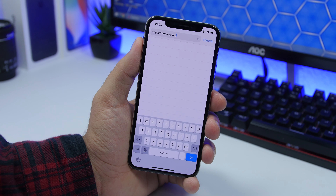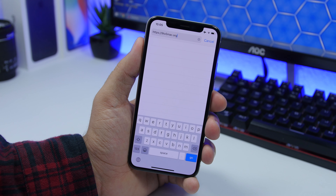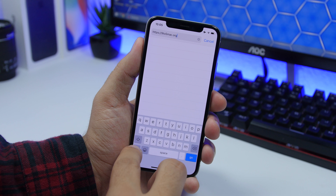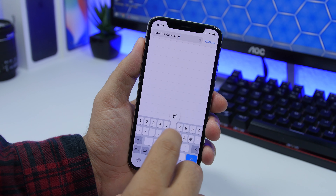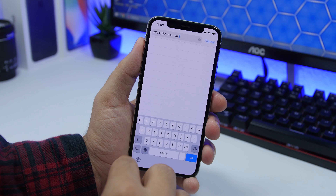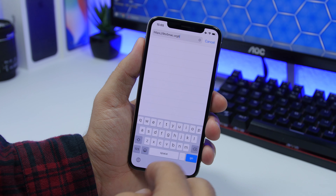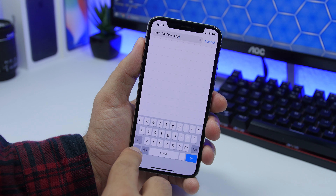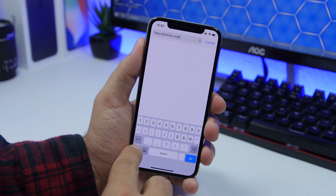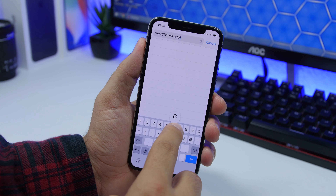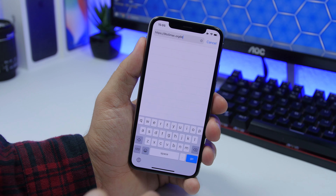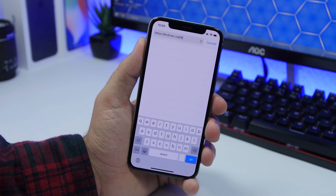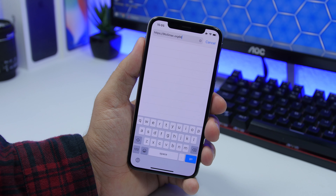When typing on your keyboard and you want to quickly add a number, you don't have to switch to the numbers pad. Just tap and hold on the numbers key, slide to the number you want, release it, and it will automatically return to the letters keyboard.